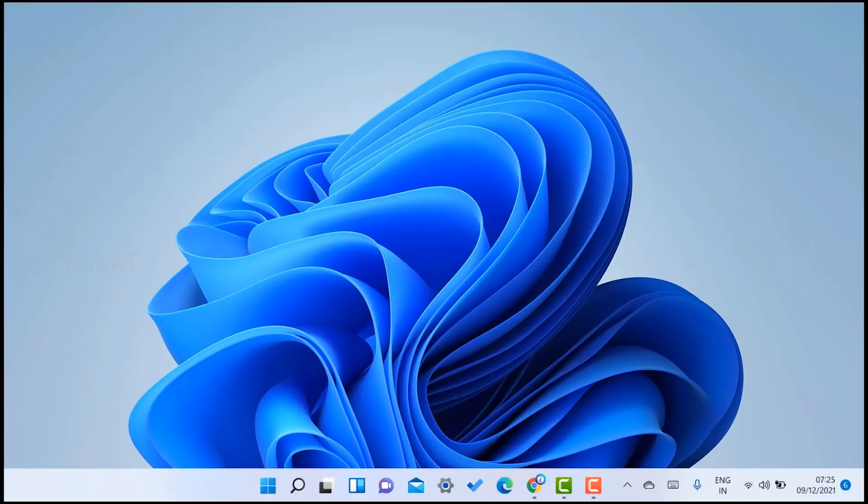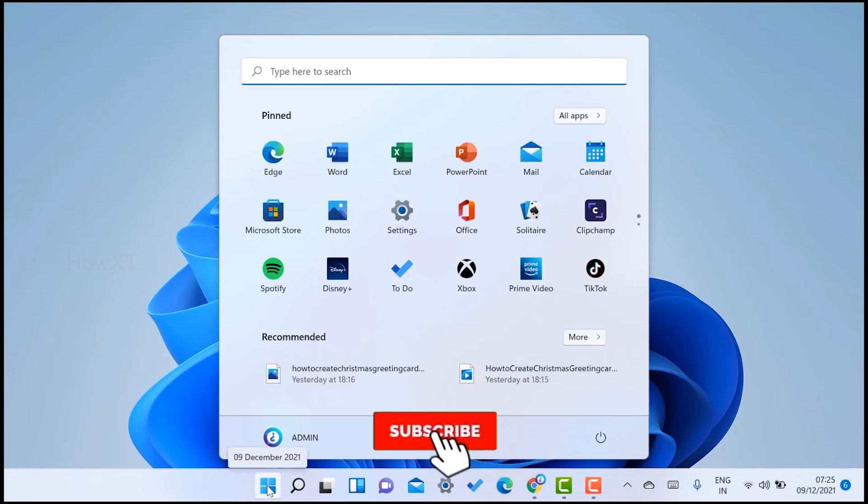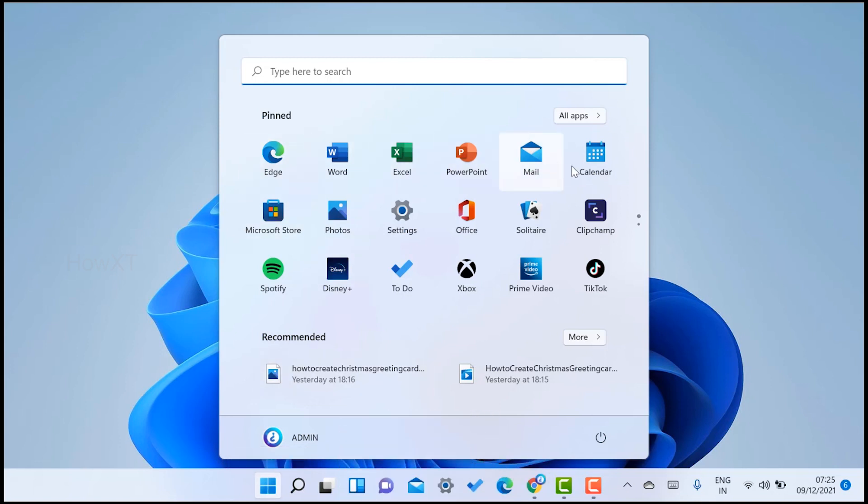This is my Windows 11 laptop. I just open the Start menu - the Start menu will be in the center. When you open the Start menu, you will get a lot of applications on the front page. Here there are default applications like TikTok, Prime Video, Disney Plus Hotstar - everything will be there.